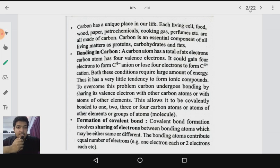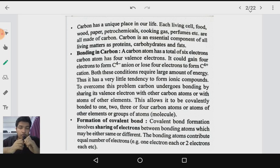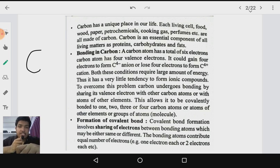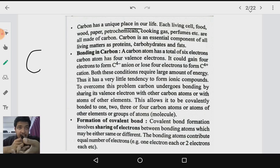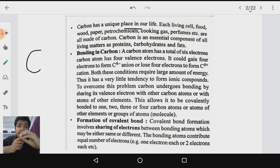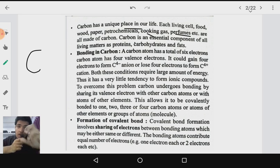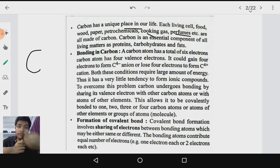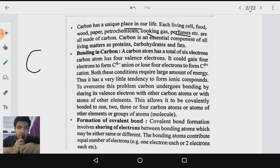First we are going to start about what is carbon. Carbon is an element in the periodic table with atomic number 6, represented by the symbol capital C. Carbon has a unique place in our life — every living cell, food, water, paper, cooking gas, perfumes — everything contains carbon in some form or other. Carbon is also an essential component of our diet because proteins, carbohydrates and fats have carbon as the major component.